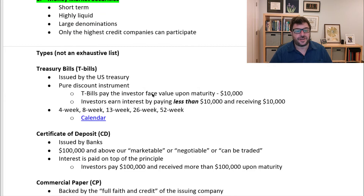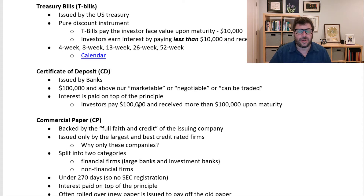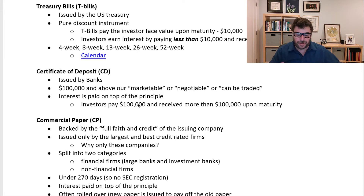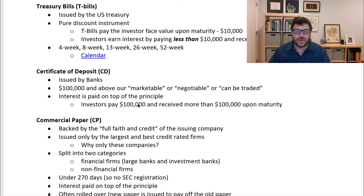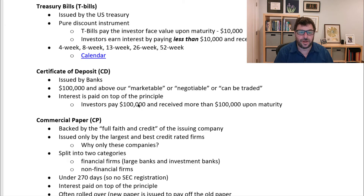We're going to talk about different types, starting with different issuers. The first are money market securities issued by the U.S. Treasury. The U.S. Treasury issues debt to pay for the current year's deficit and the accumulation of all annual deficits, which is called the U.S. debt. They determine the structure of their borrowing — some very short-term, some short-term, some medium-term, and some long-term. These borrowings break into two categories: treasury bills, and treasury notes and bonds. For now, we're talking about very short-term borrowing by the U.S. government, which are referred to as treasury bills.